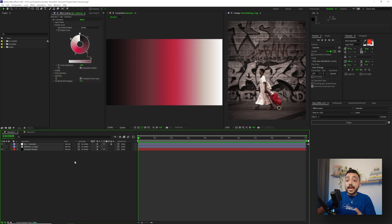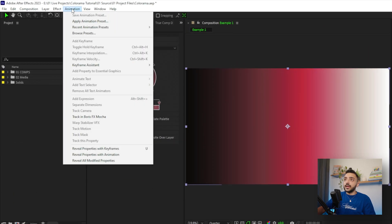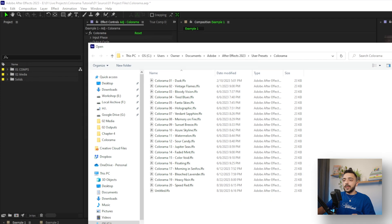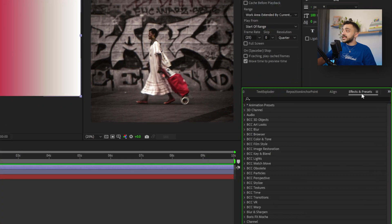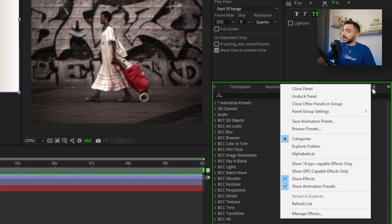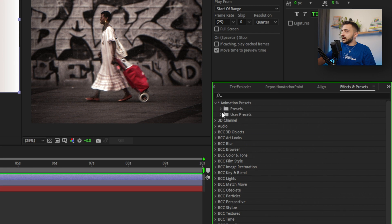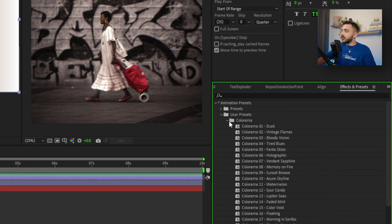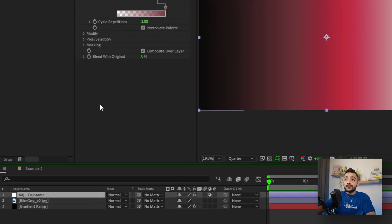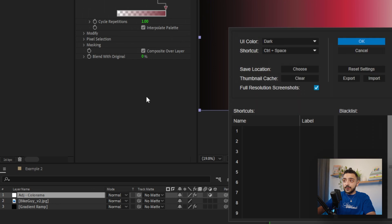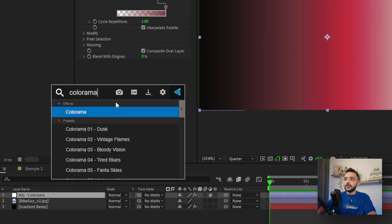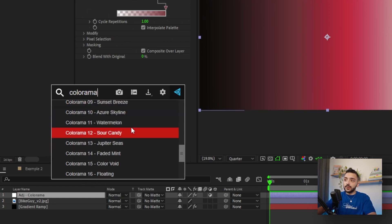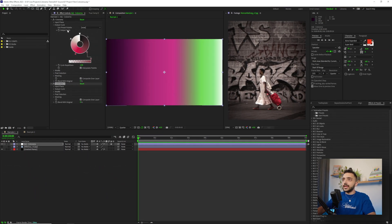So there's a few ways to actually apply the preset. The first one is to just click your adjustment layer and go to animation, apply animation preset and select the one that you want. Alternatively, if you have the effects and presets panel open here, you can click the three little lines right here and click refresh list. If you use FX console, like I do, the way to refresh the list is to just bring up FX console, click the gear icon to bring up settings, click cancel, and it'll update that list. And then you can just click and it'll apply that preset.